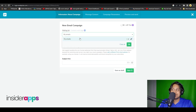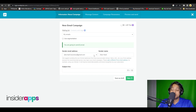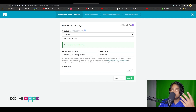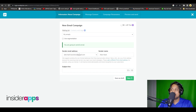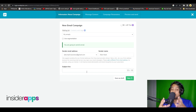From here I can simply choose a mailing list and then choose the sender email address so that people who receive the emails know it is coming from me. Below that you can also choose the subject line to make sure your emails are catchy and people actually open them.